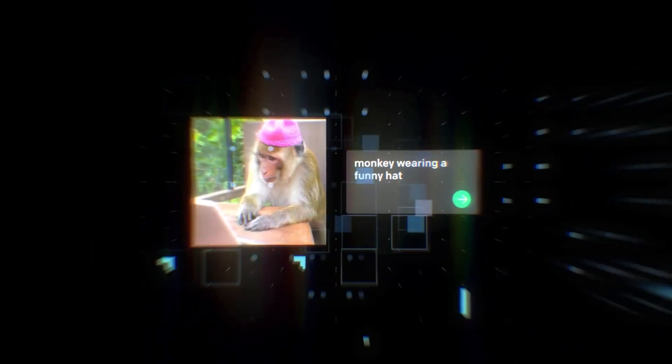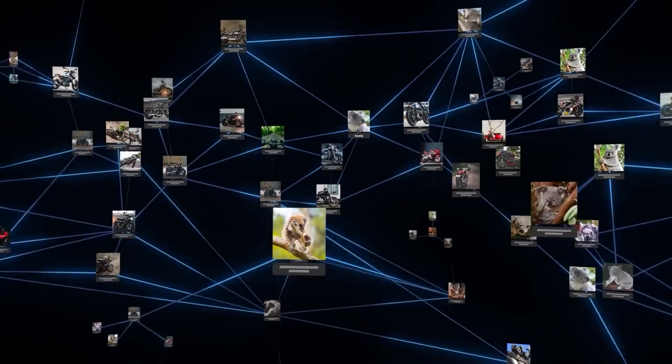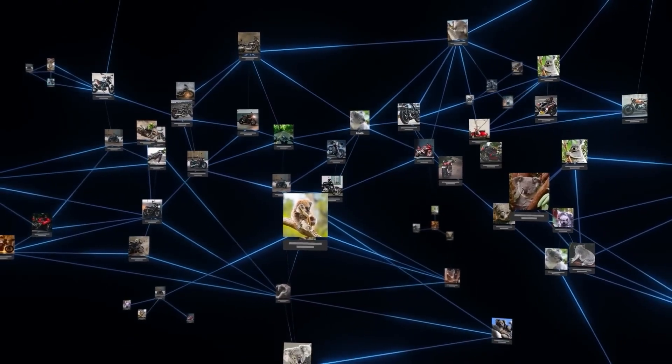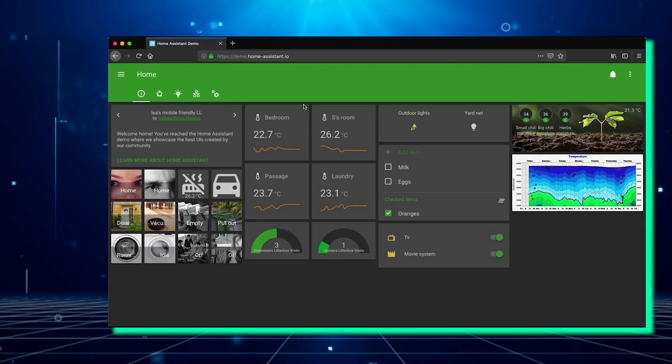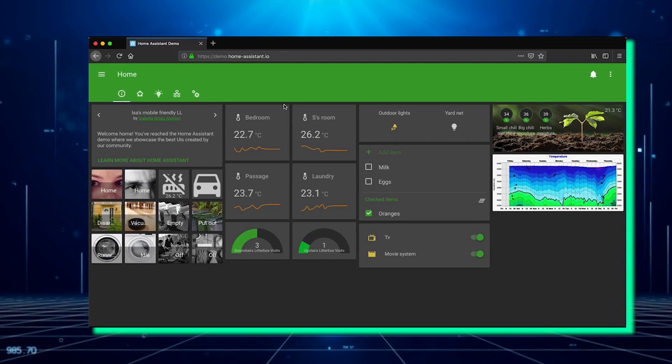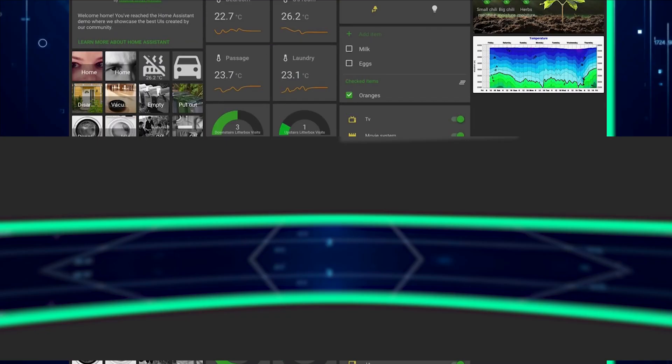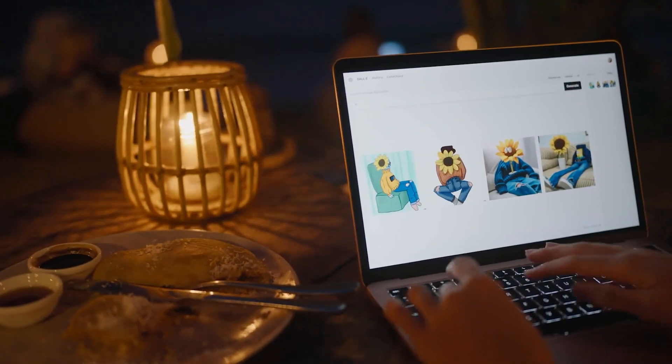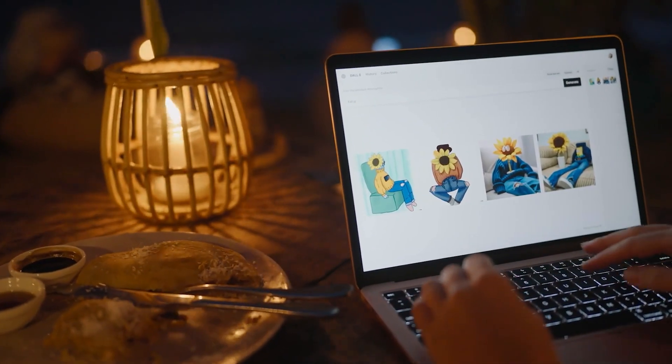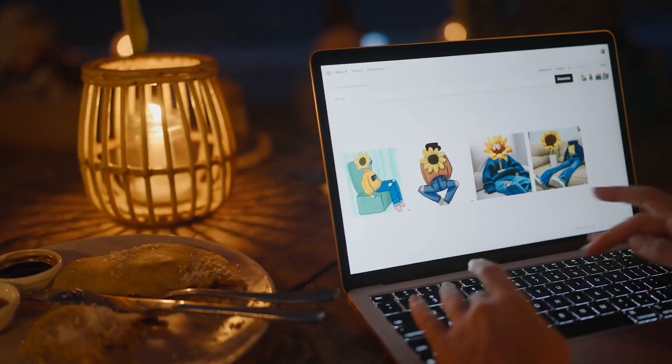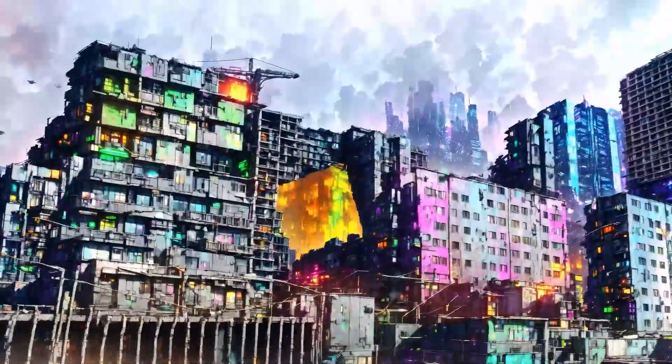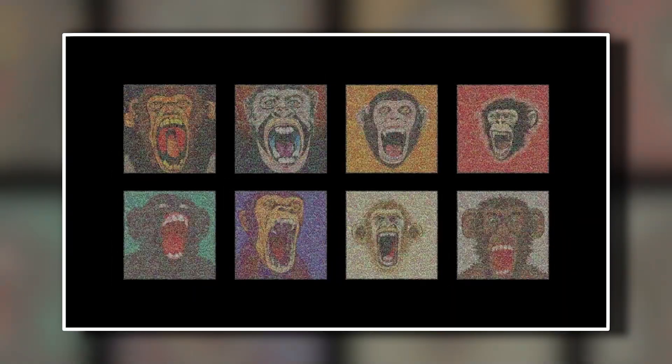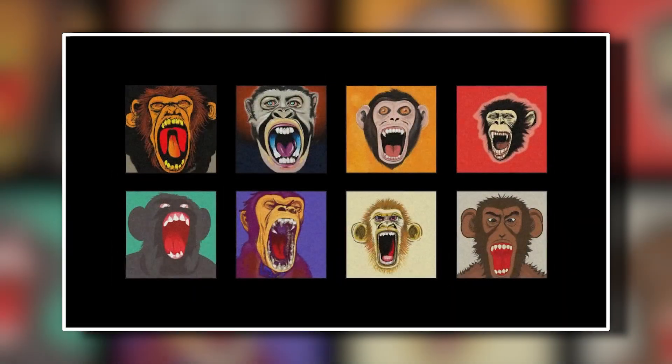Users can make use of these generated images in various ways, such as incorporating them into scripts, automations, or displaying them on their dashboards or websites. While it may not have an immediate practical application for everyone, the AI image support is a fun and potentially creative addition that could be particularly enjoyable for kids.